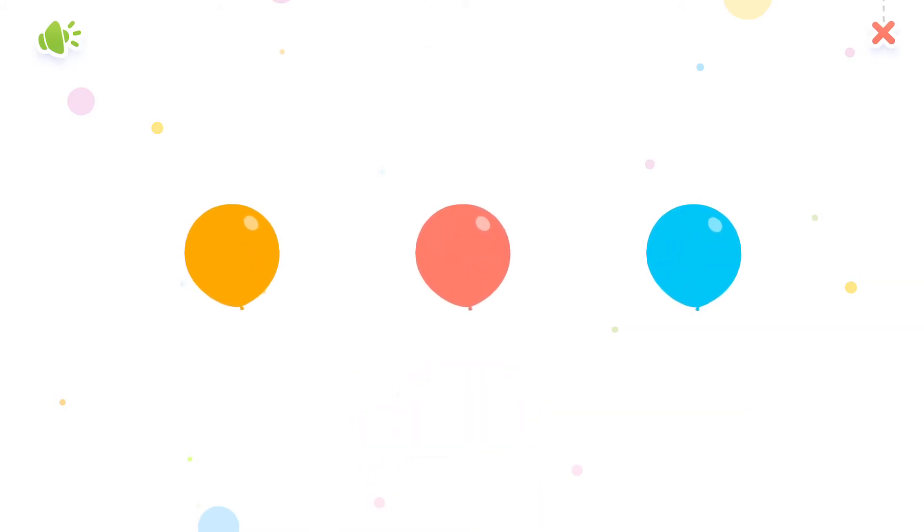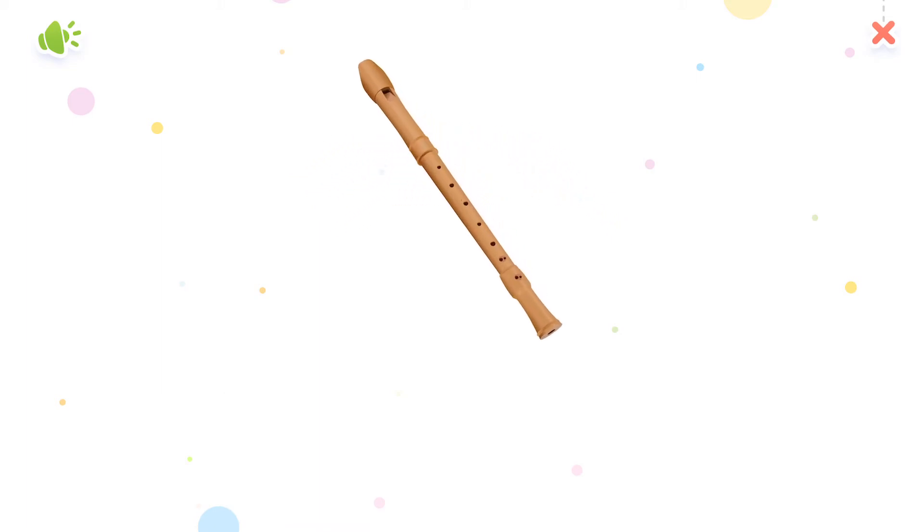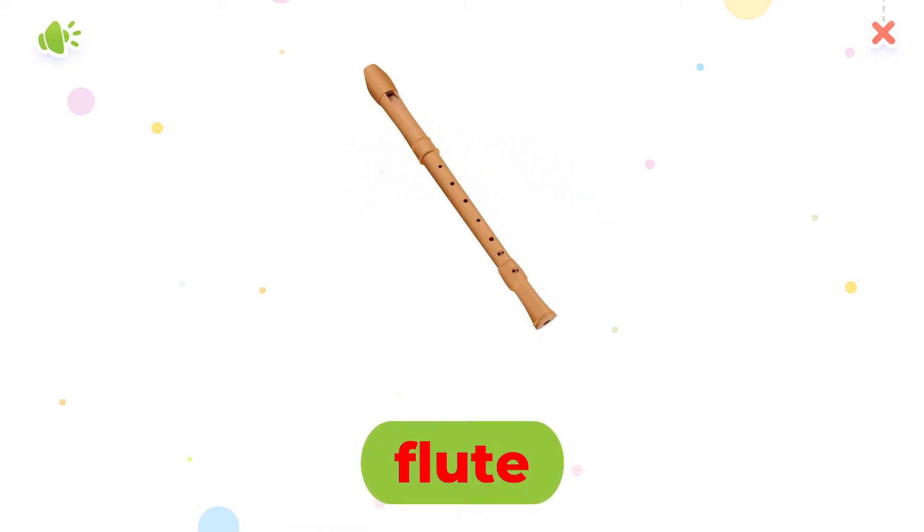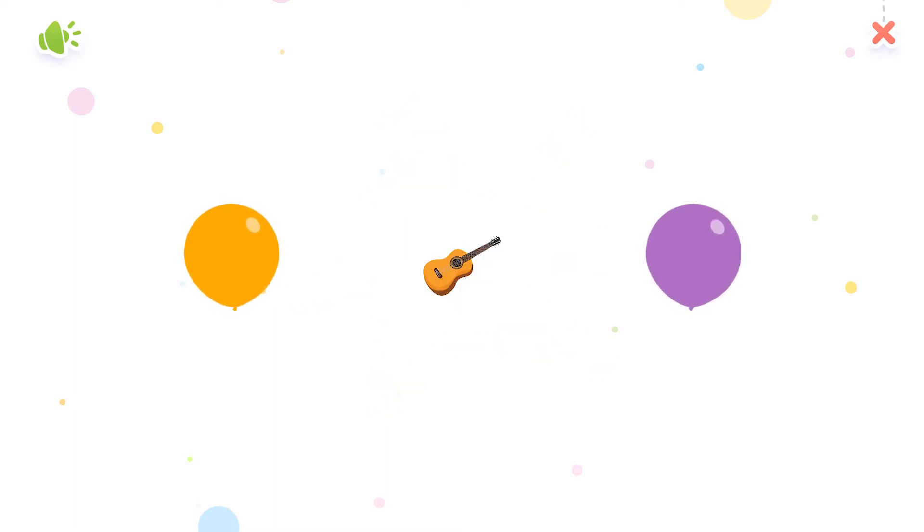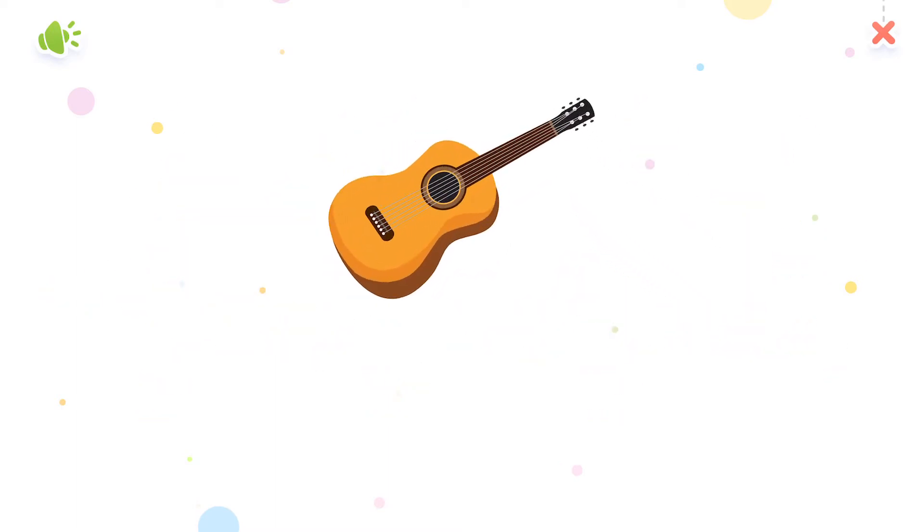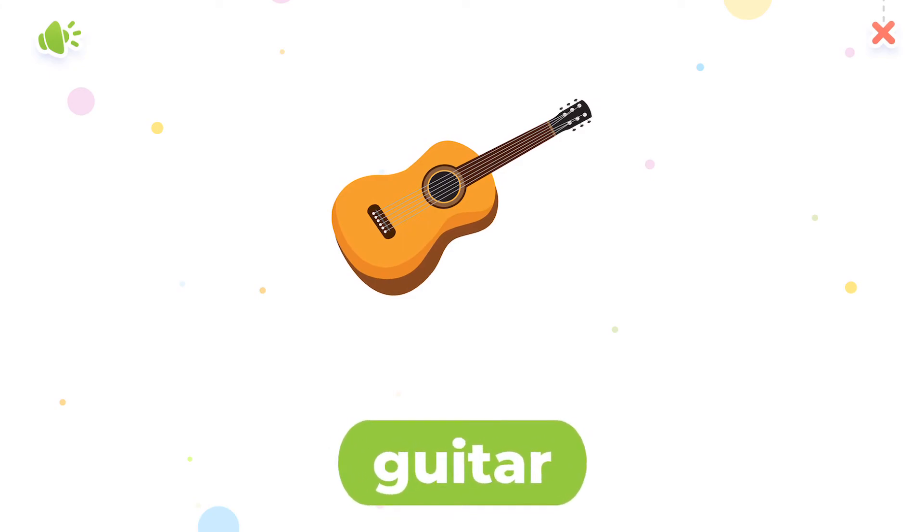Pop the balloons. Flute. Good going! Guitar. Super duper.